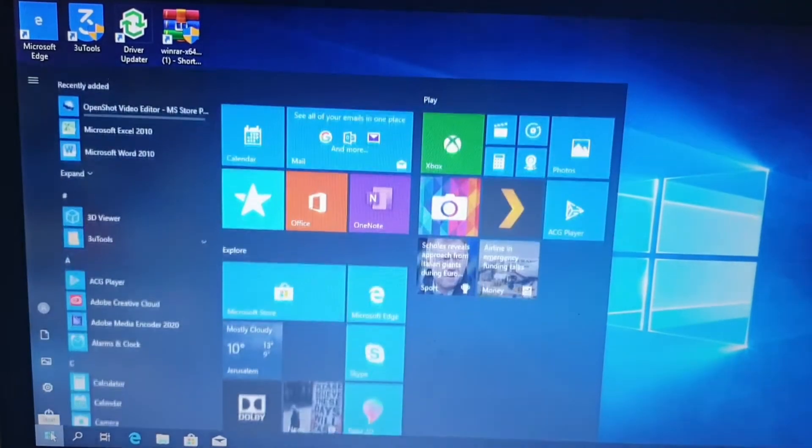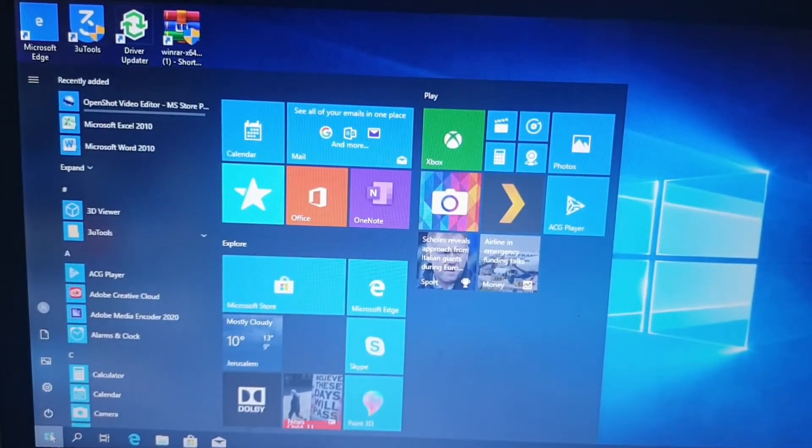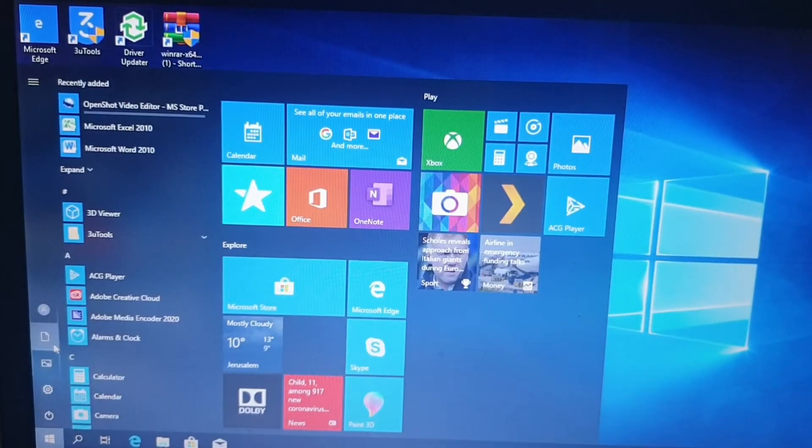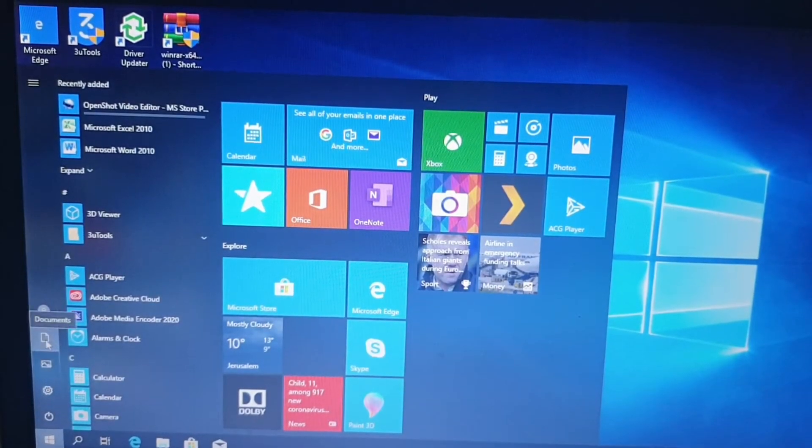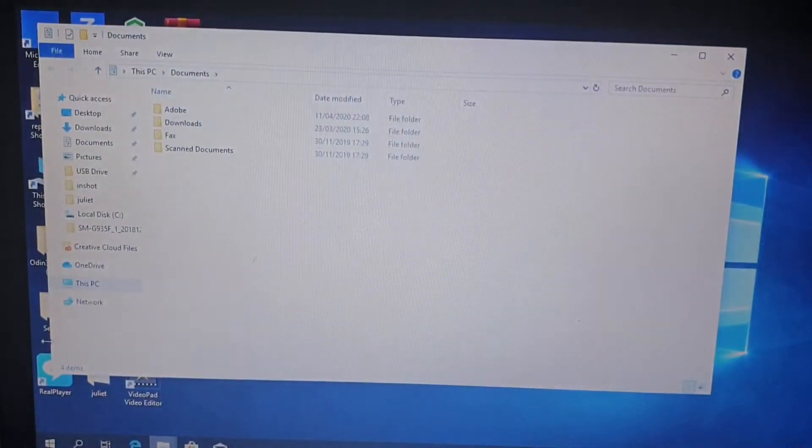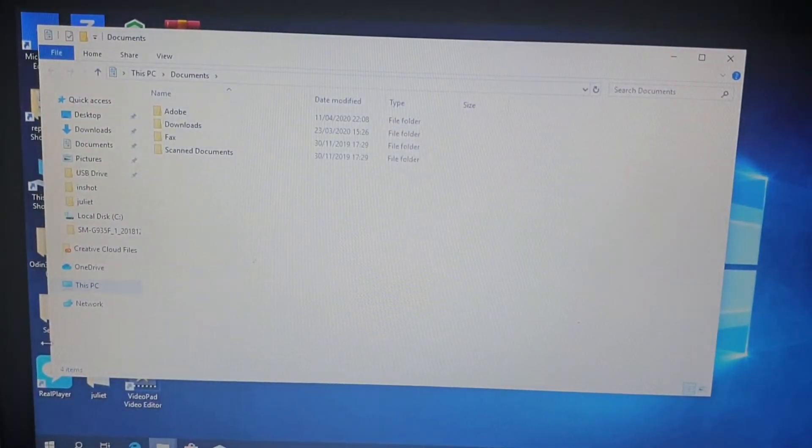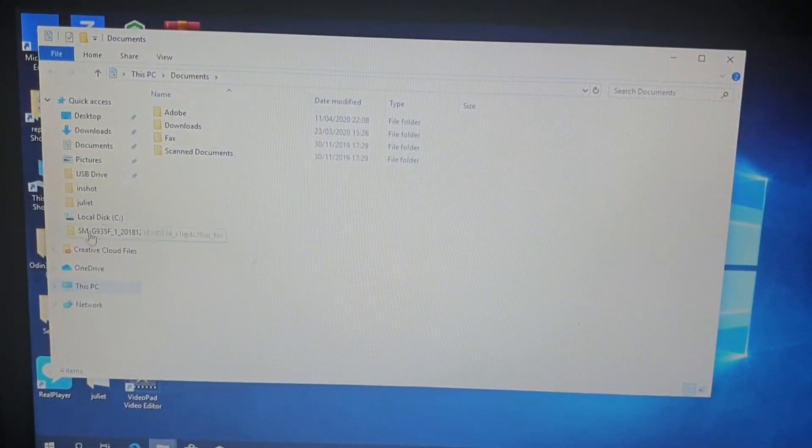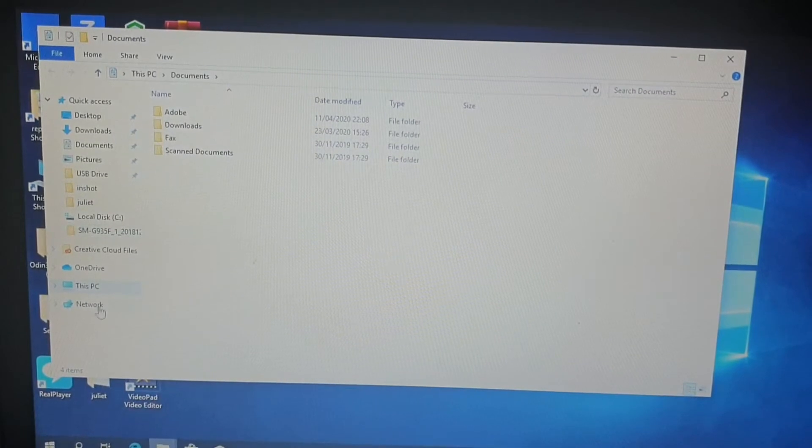Click on the start button, then go to documents. It's documents, click on document, then you click on PC.